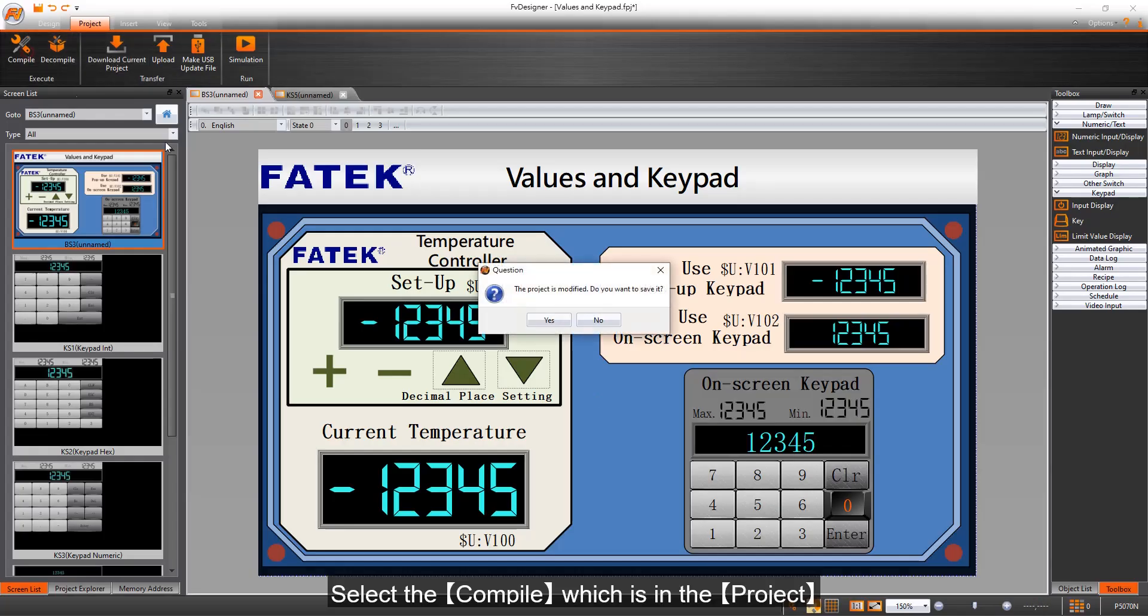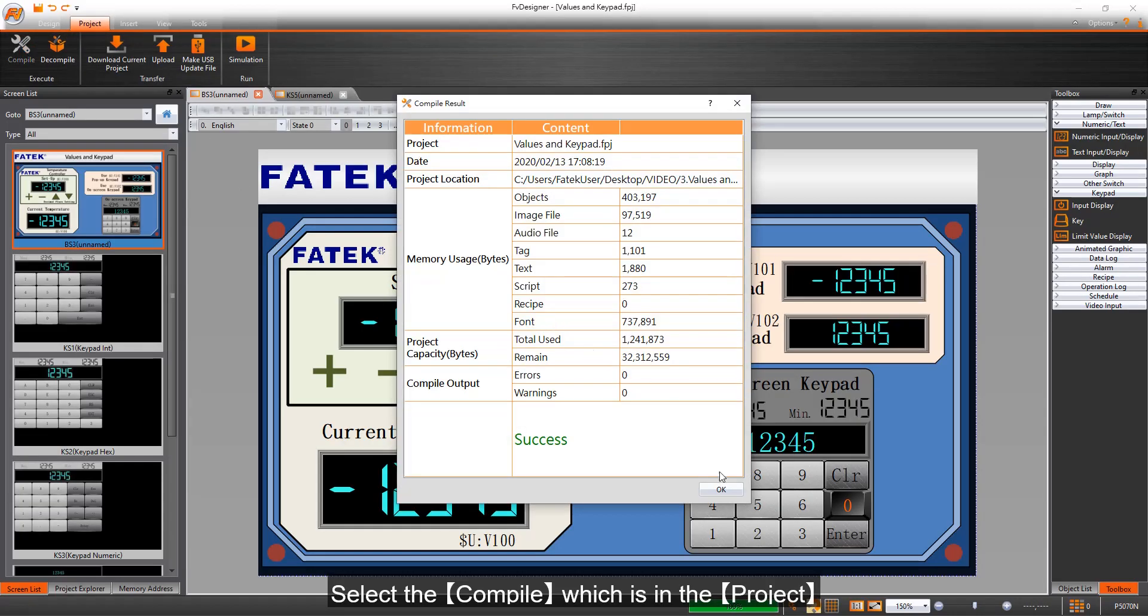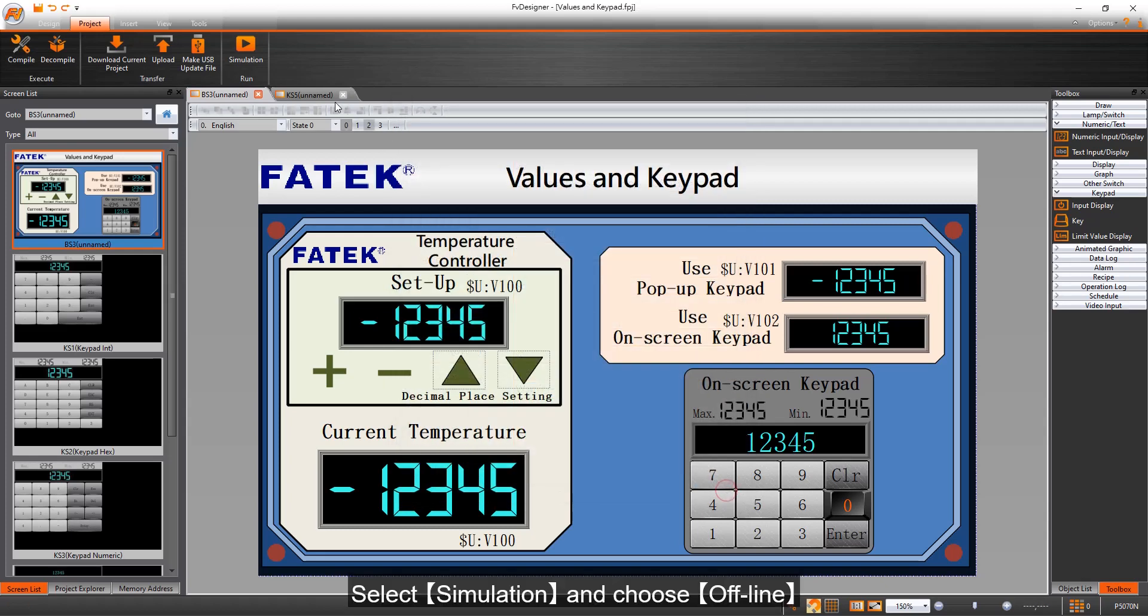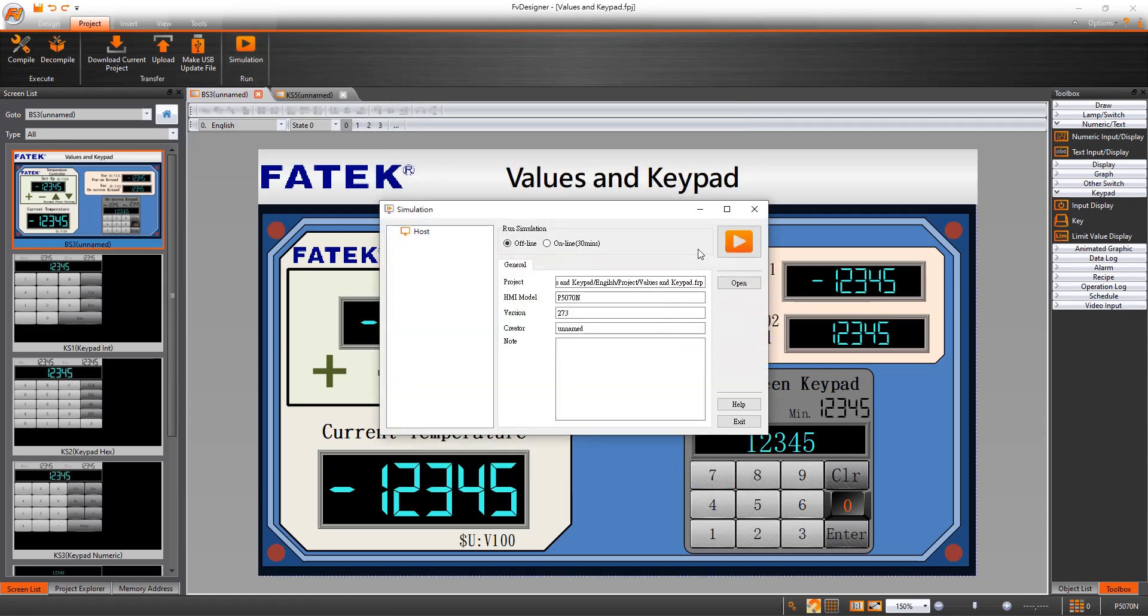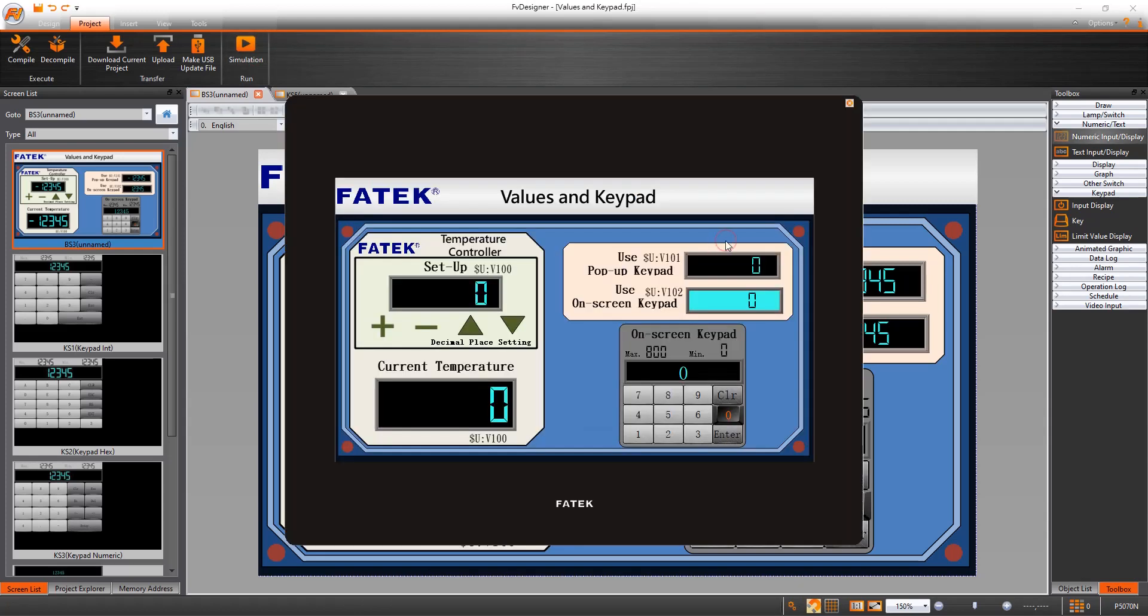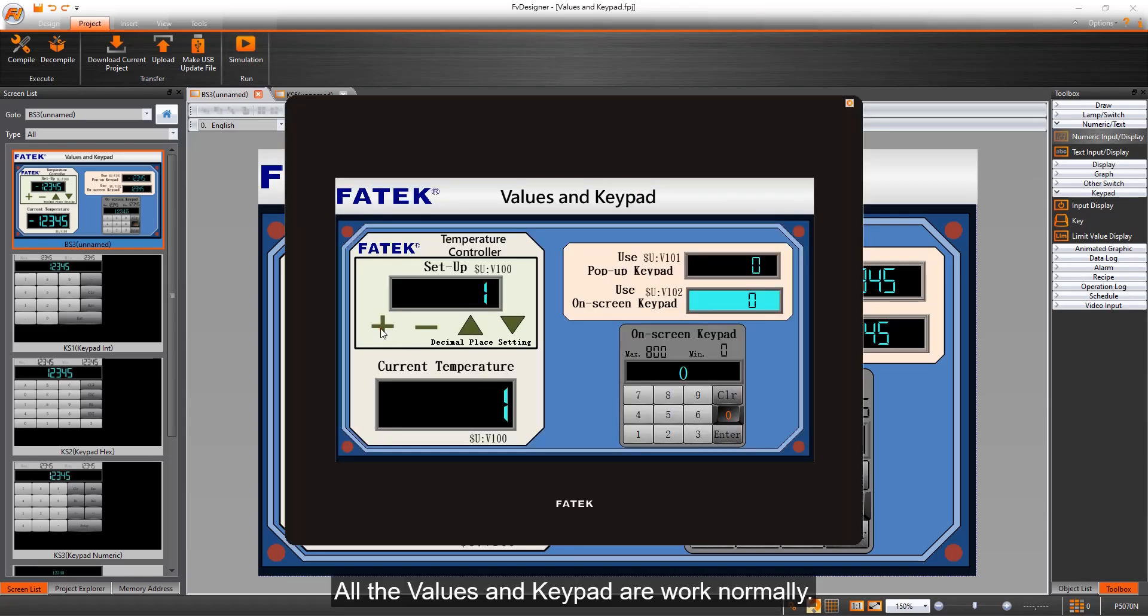Select the compile which is in the project. Select simulation and choose offline. All the values in keypad are working normally.